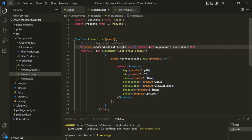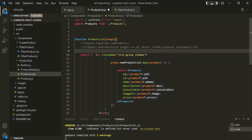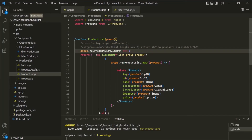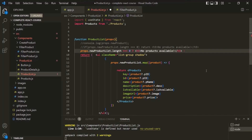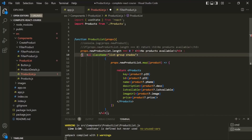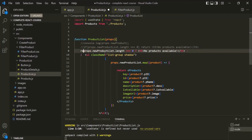Now, instead of using this if statement, we could have also used the ternary operator. We could write it something like this. Here, this is going to be our condition. If this condition is true — that means if the length of this new product list is 0 — in that case we want to return this H3 element. Let me copy it from here and use it. Otherwise, we want to return this UL element. So let me remove this return statement from here.